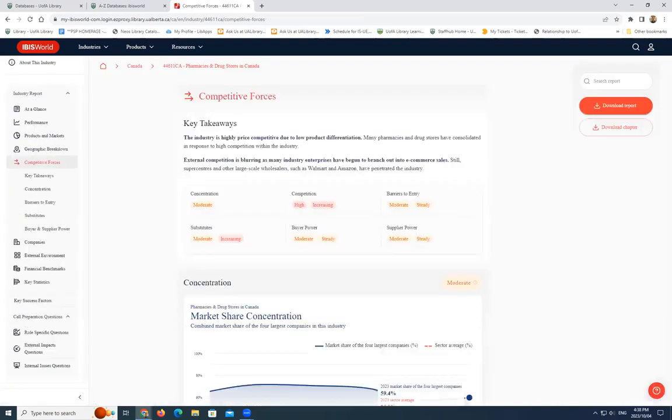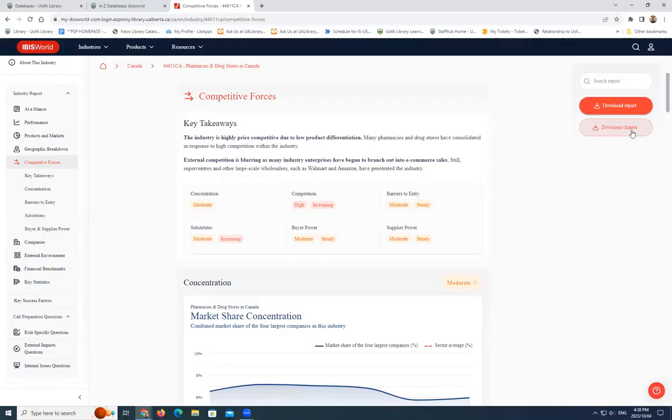To print the report, you can download the entire report to print or you can download specific chapters that you may be interested in.